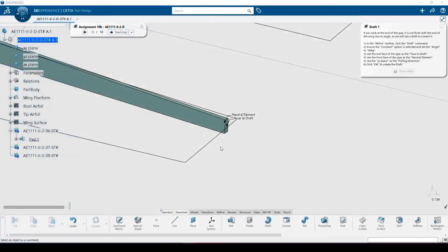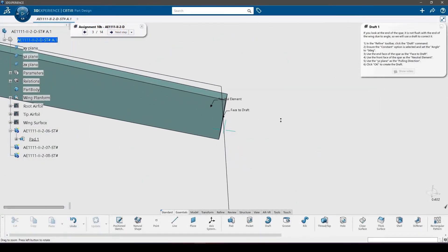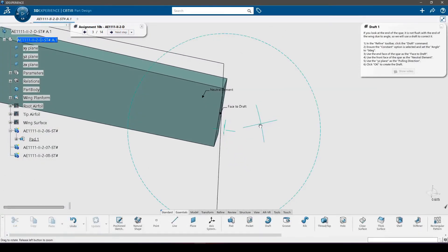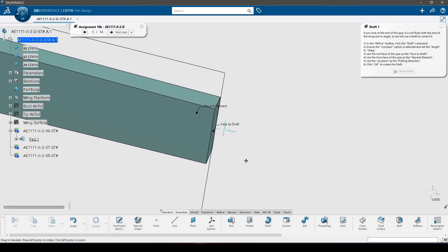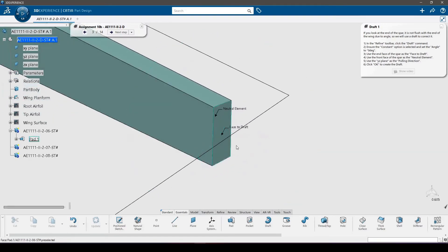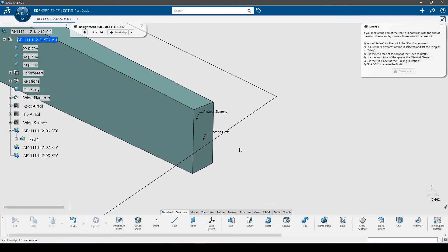If you look at the end of the spar, it is not flush with the end of the wing. This is due to the angle of the spar and the way the pad is defined, so we will use a draft to correct it.